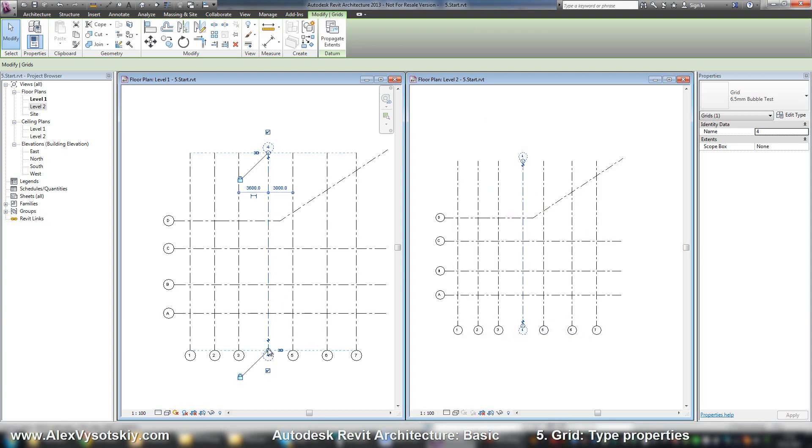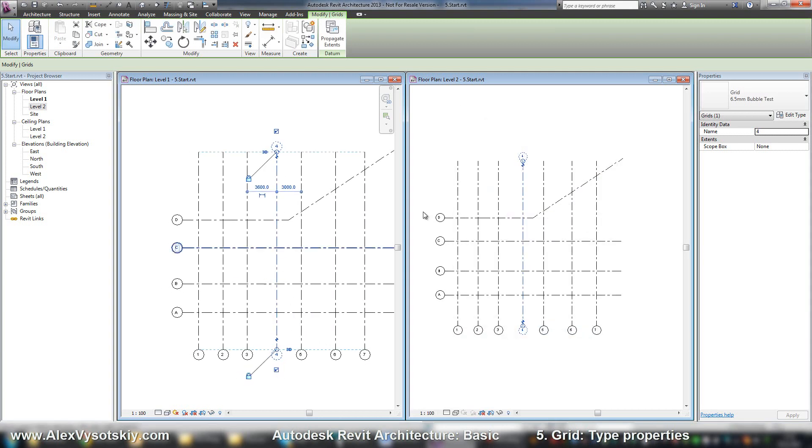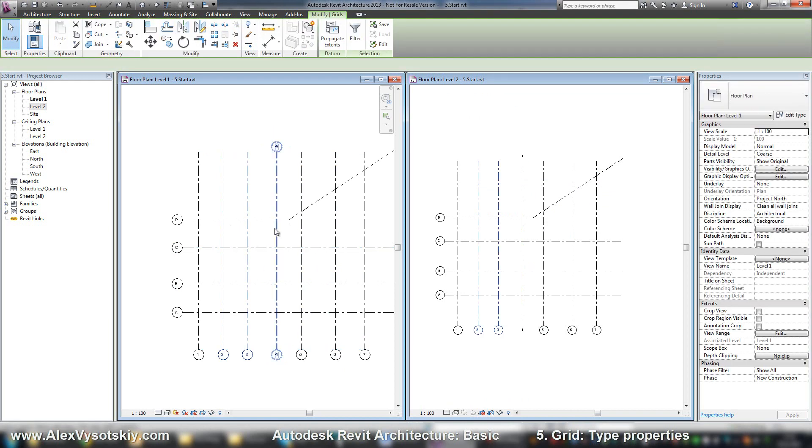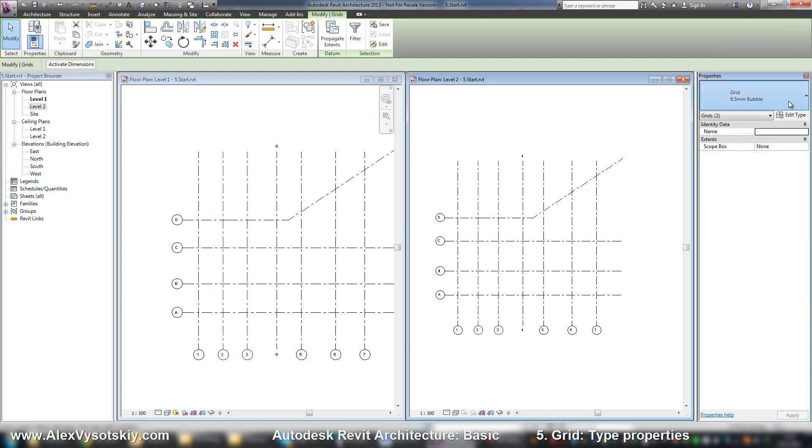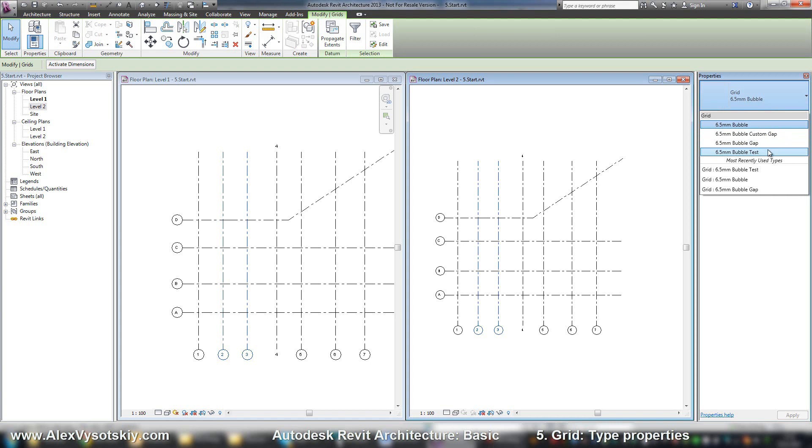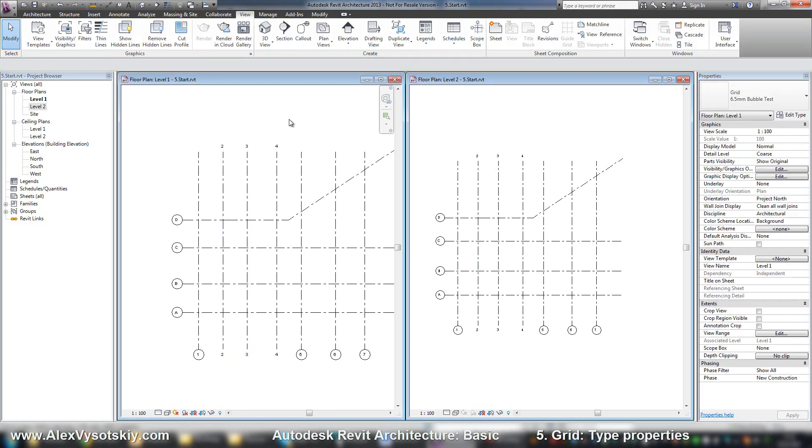Your grid line will receive this type. You can set this type to any of your other grids.